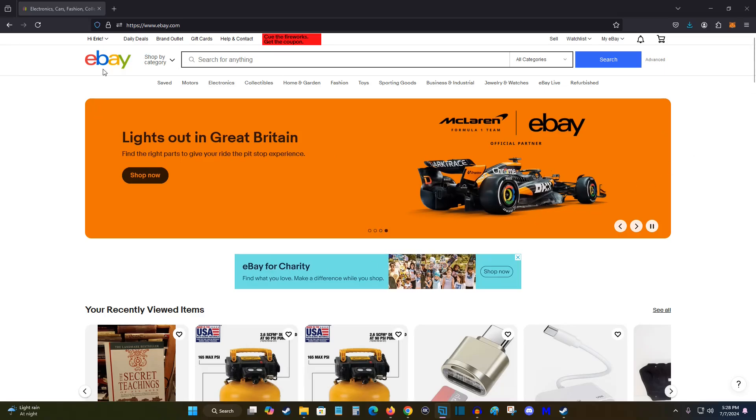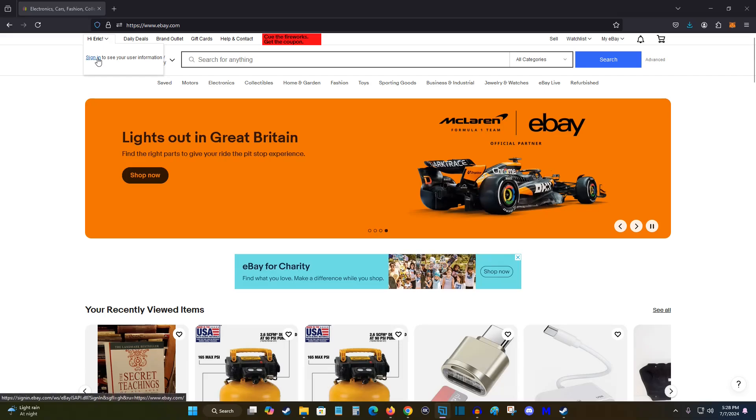So what we want to do is open up a web browser, head on over to ebay.com, and from here we're going to sign into our account.